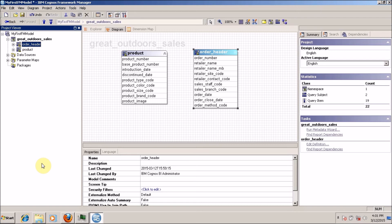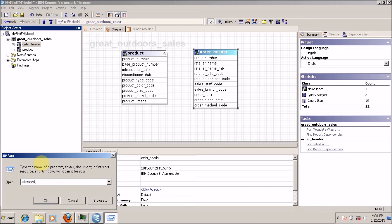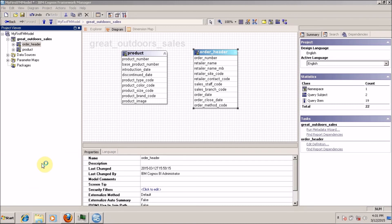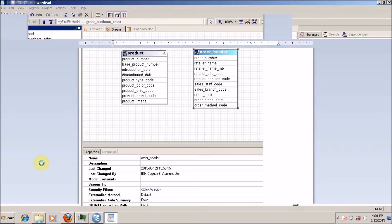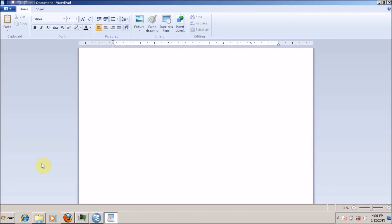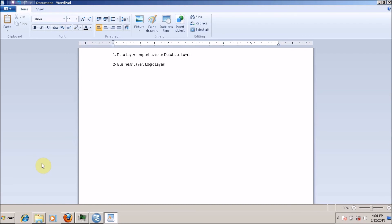So let's start with the topics of this video. We are going to discuss about different layers and what we need to perform or what operation we are going to perform in each layer. The first layer is the data layer, also called import layer or database layer. The next layer is your business layer or logic layer. The third is your presentation layer.